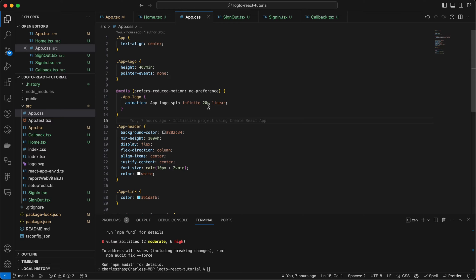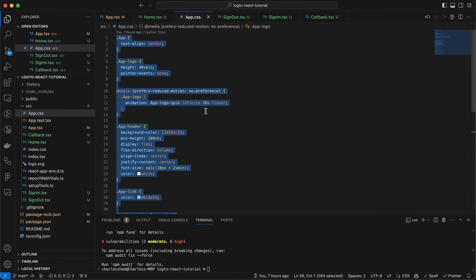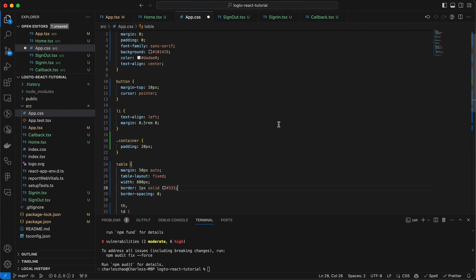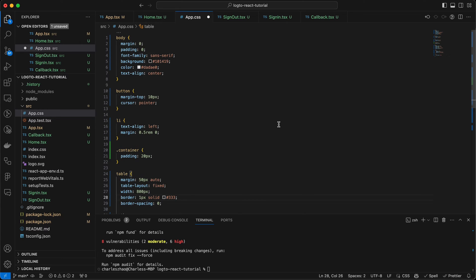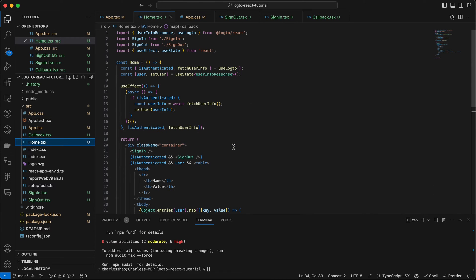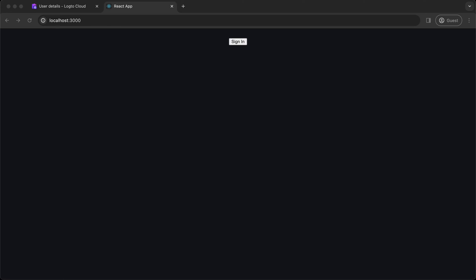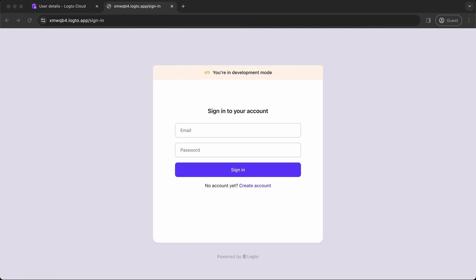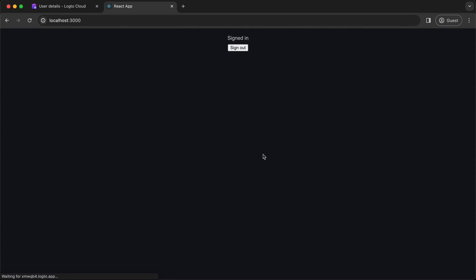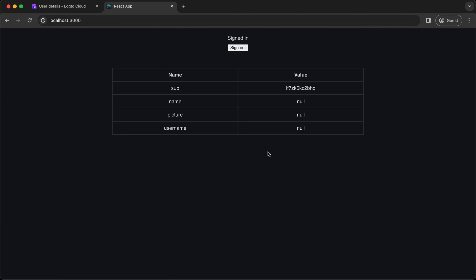Let's go to the CSS file, and add some basic CSS styles to our data table. Now sign-in again. You'll see the user info has been fetched and displayed in the table.